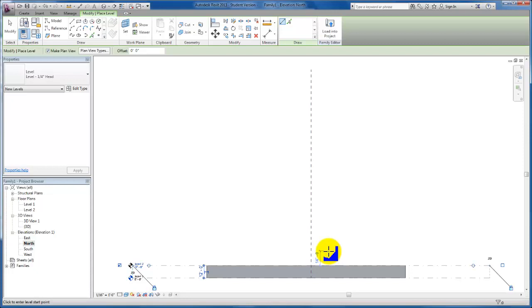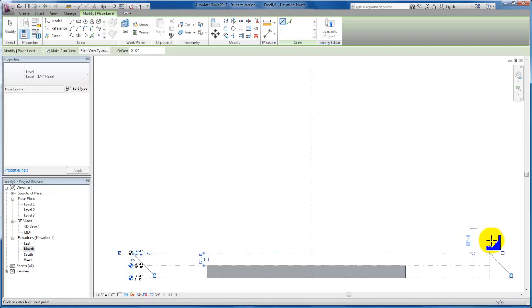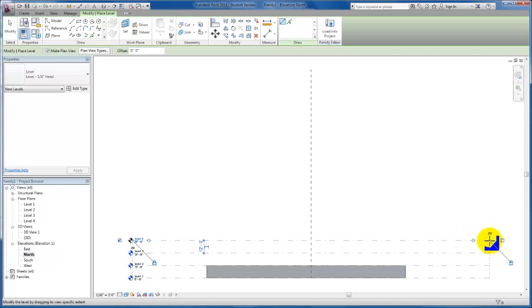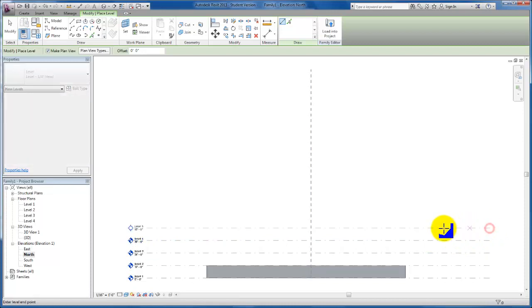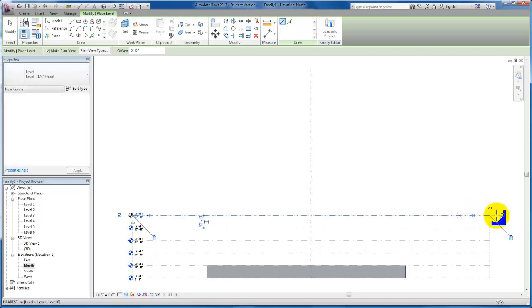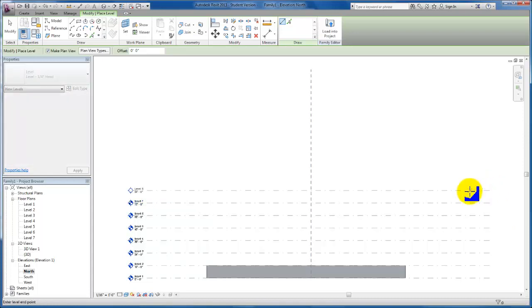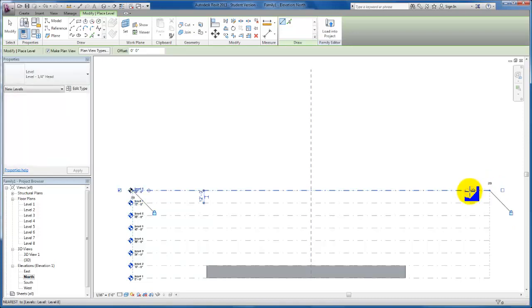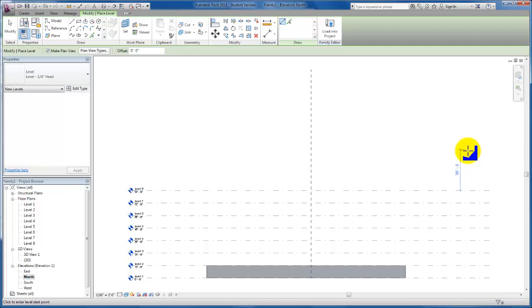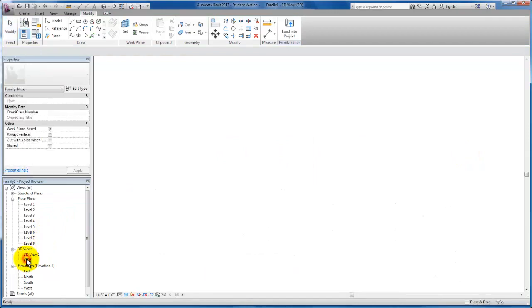Because I know that in this exercise, we are going to need 8 Levels, I'm going to create them while we are here now. Here's my Level 3. I'm going to come up another 12 feet. And my Level 4. Another Level 5. 6. 7. And Level 8.